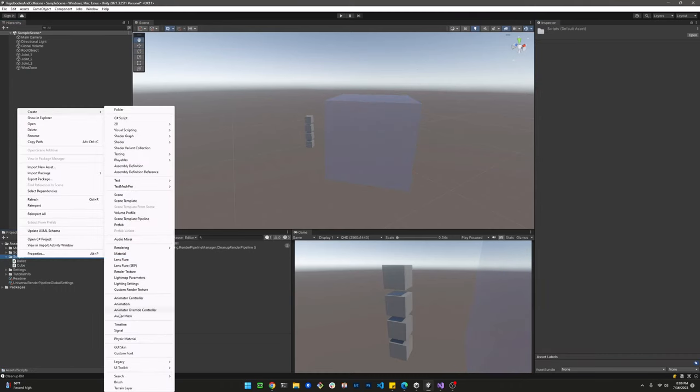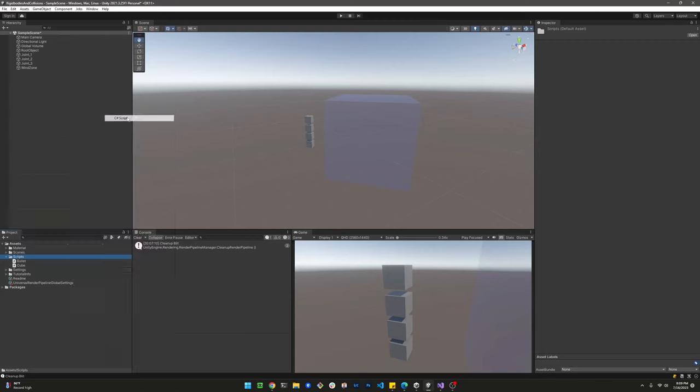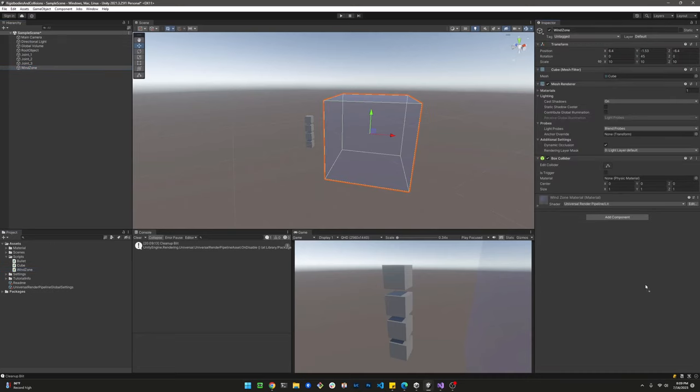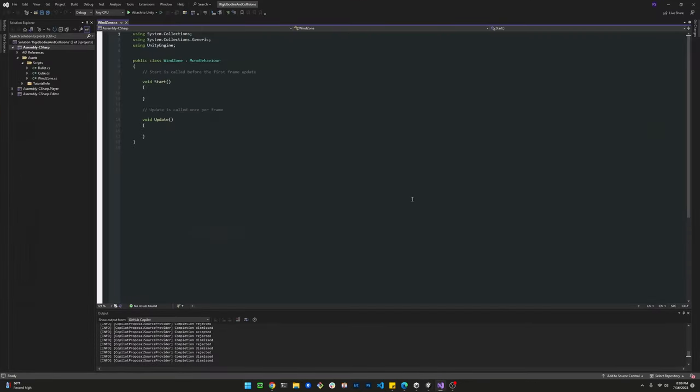Perfect. Now that we have our material attached to the cube, let's go ahead and create a script. I'm calling this a wind zone as well. Let's go ahead and drop the script in the wind zone object.